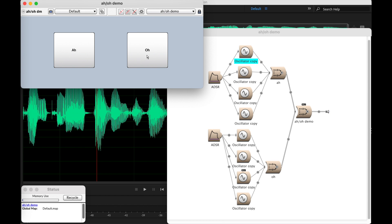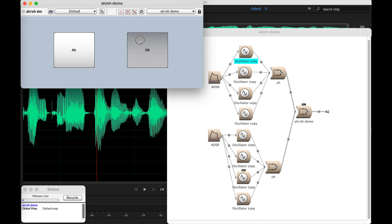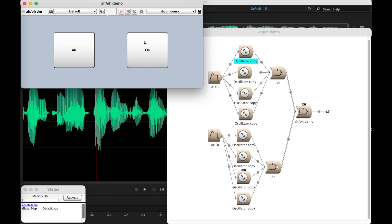Hey, y'all. Today I want to look at how to get a custom wavetable from an audio sample and use it in a Kyma oscillator. This is a pretty basic tutorial, but this is a really useful thing to be able to do if you're trying to construct a piece from a sample and you want to do some synthesis with oscillators that will be connected to that sampled material.